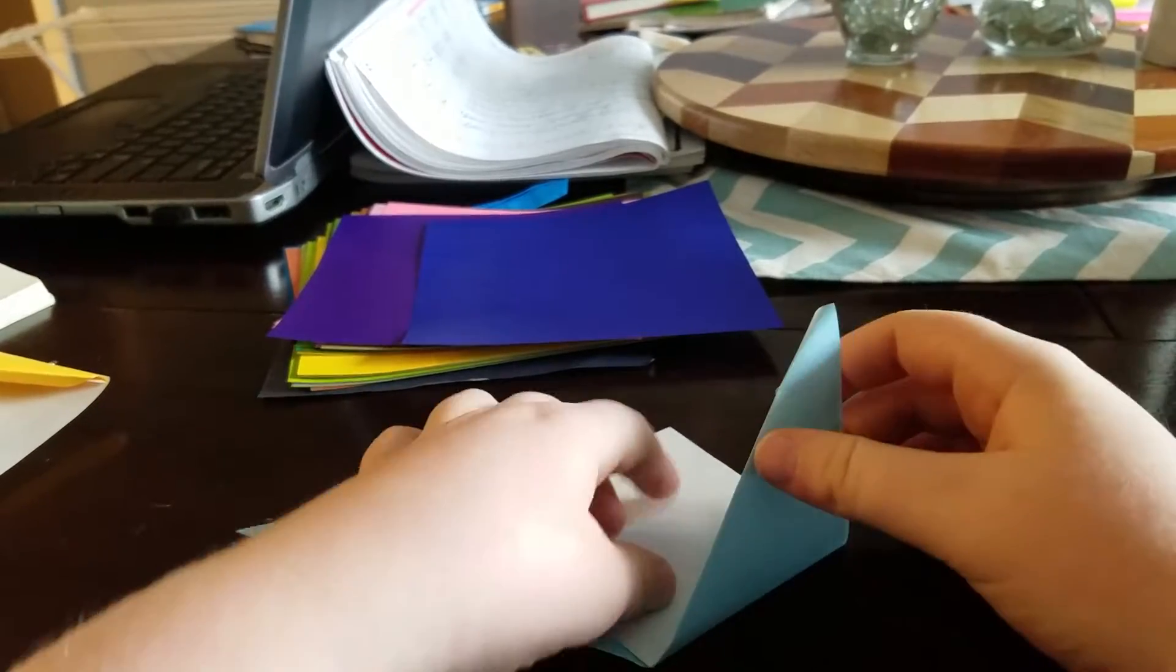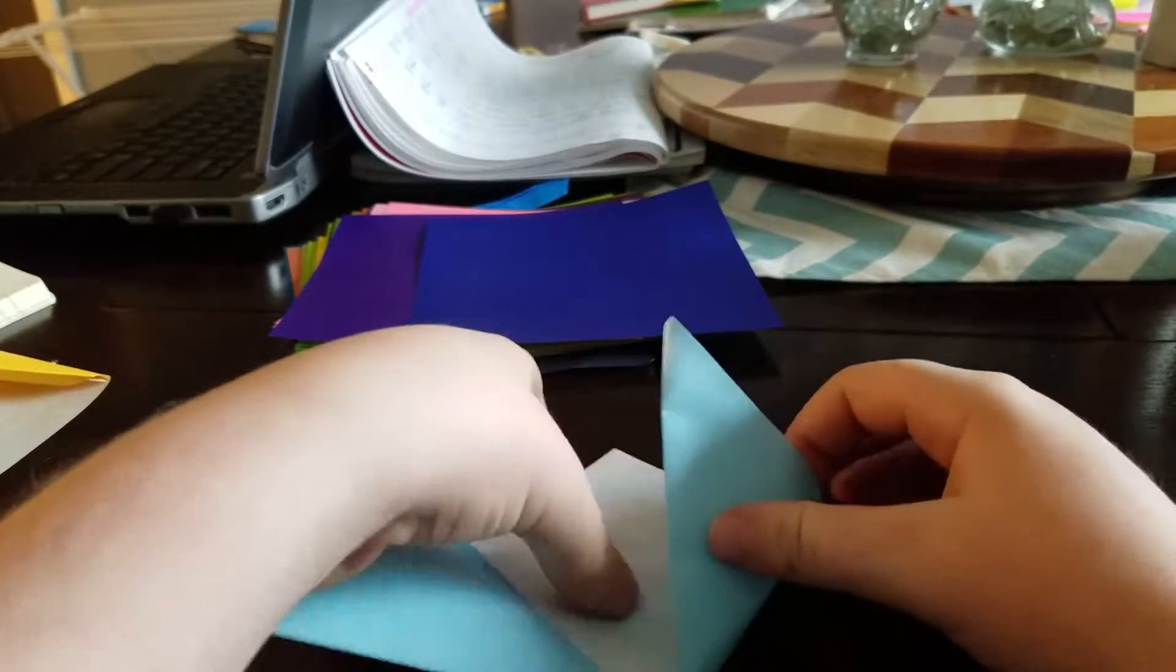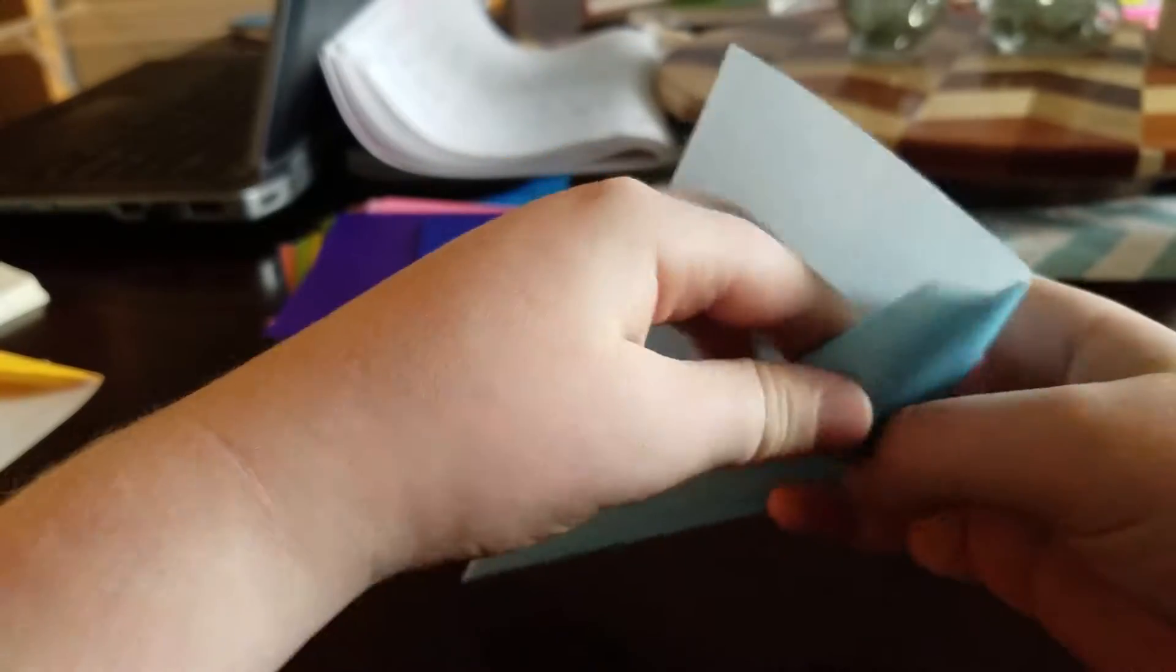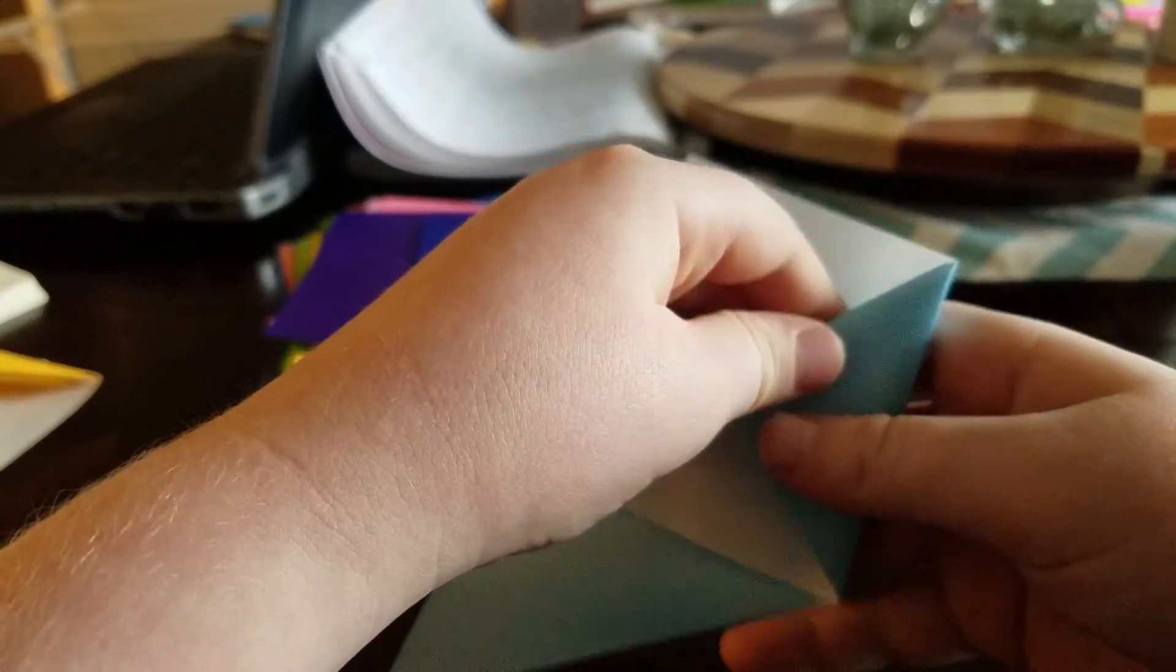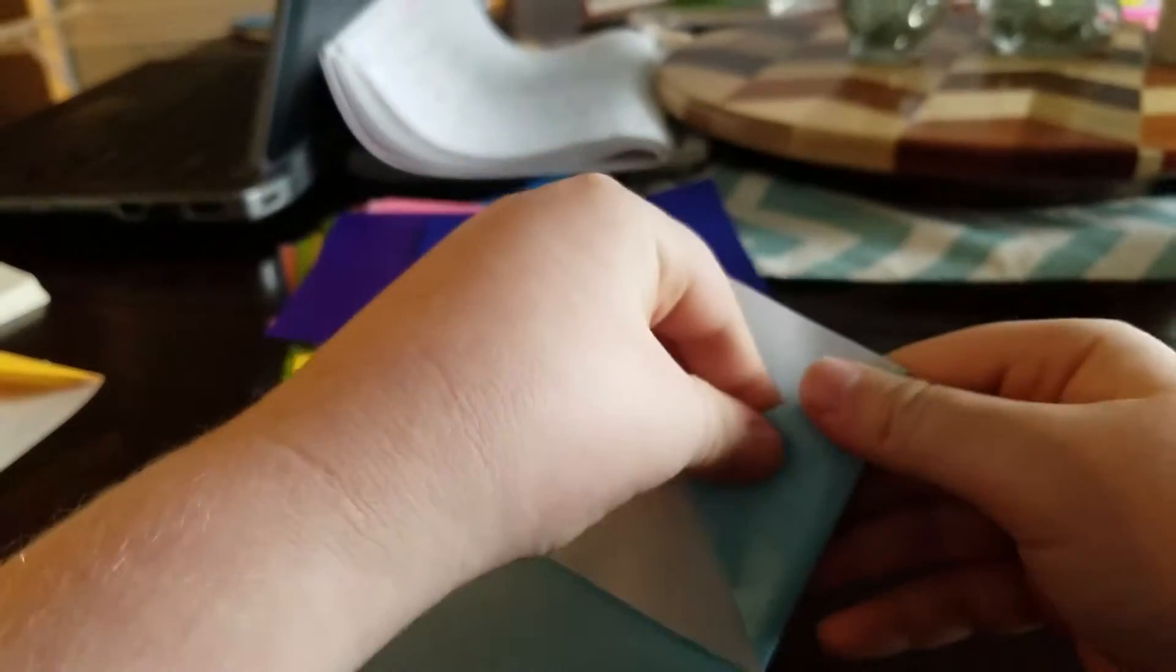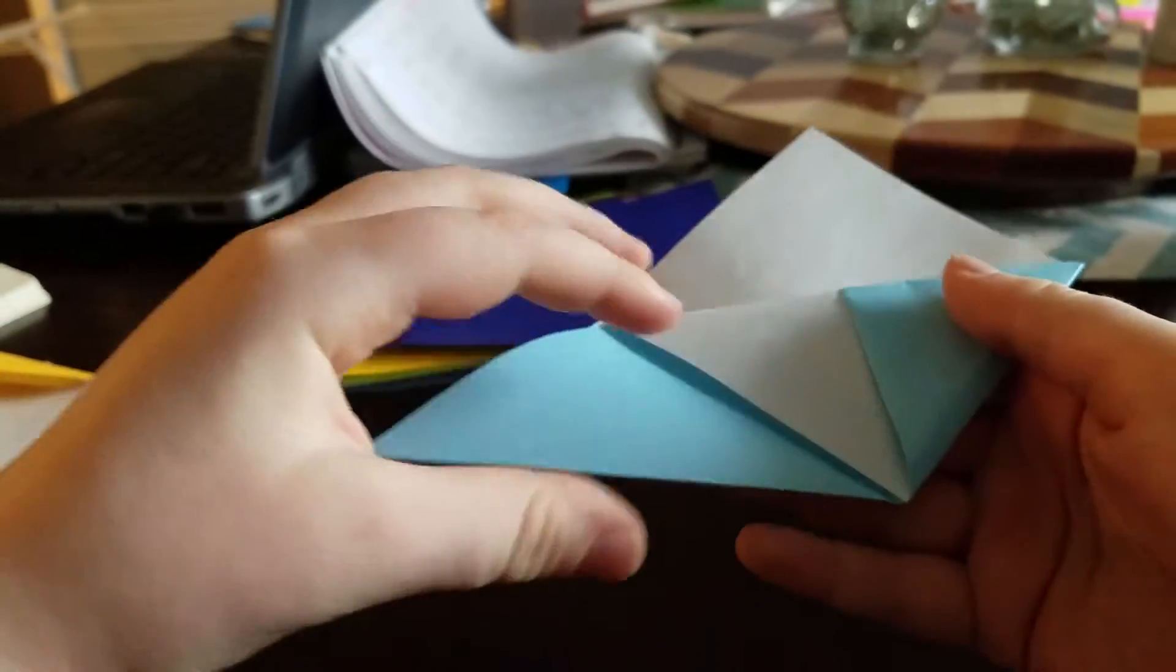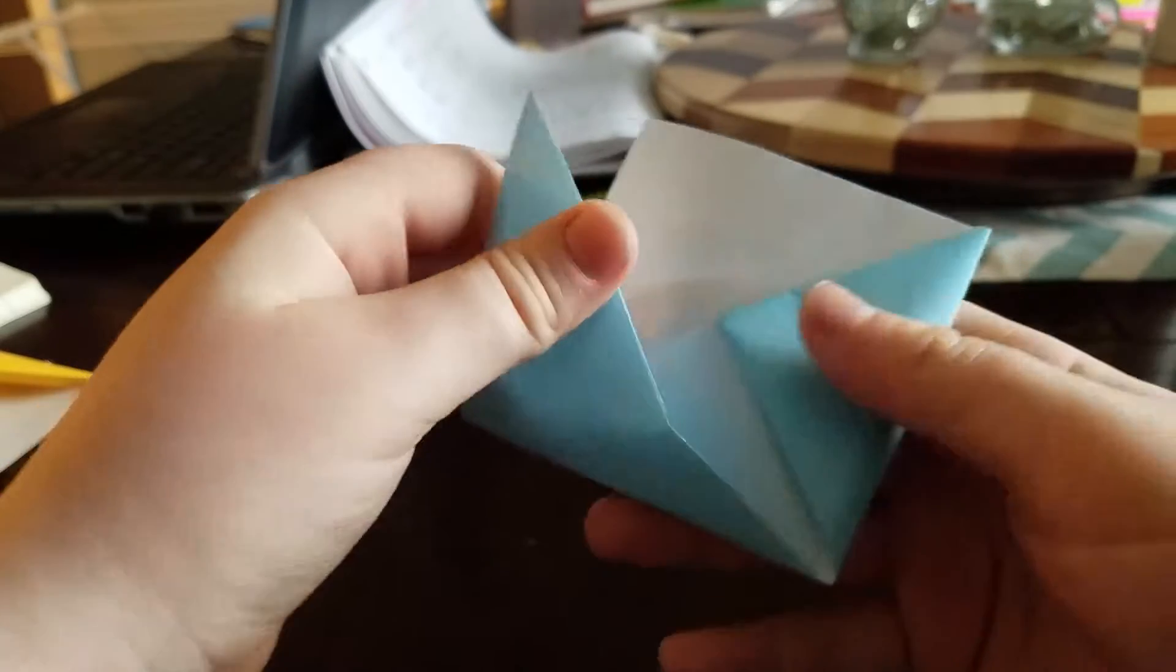Now, grab this, fold it up, and fold that right into that pocket. Same with the other side.